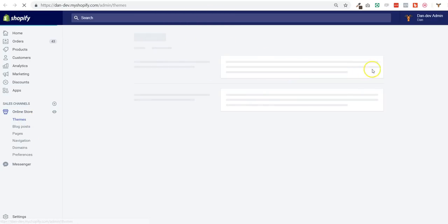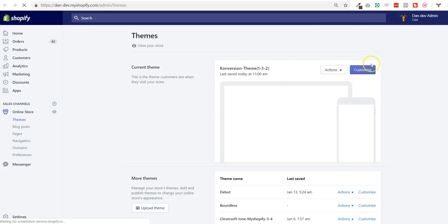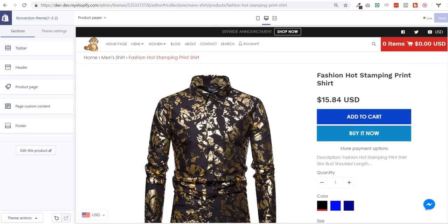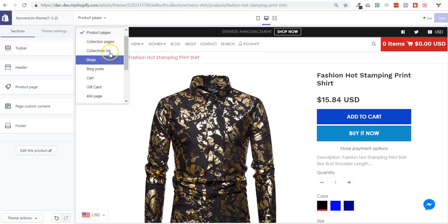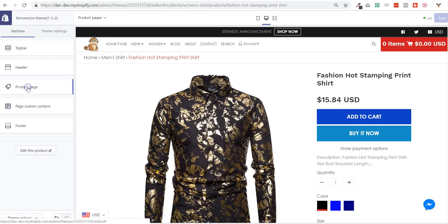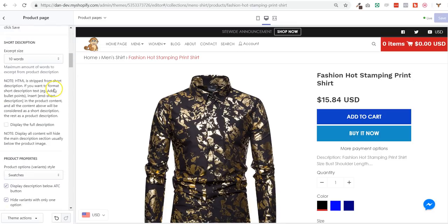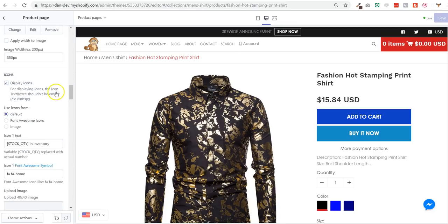And then click on customize theme, the purple bluish button that will be displayed here. Then you go to product pages and you go to sections tab to product page.